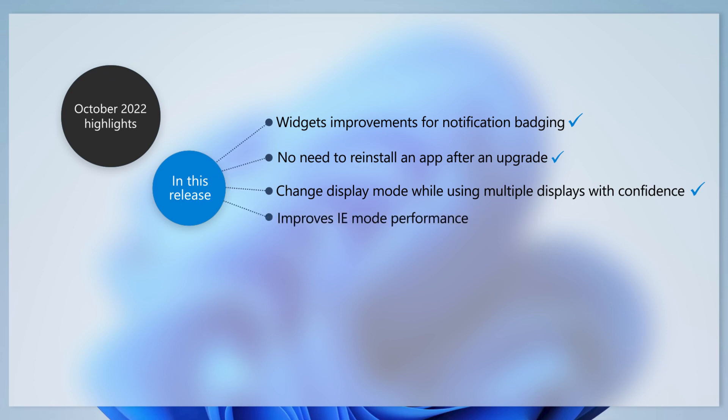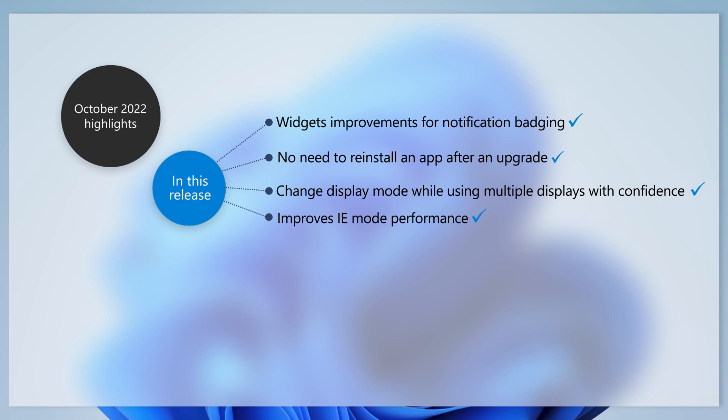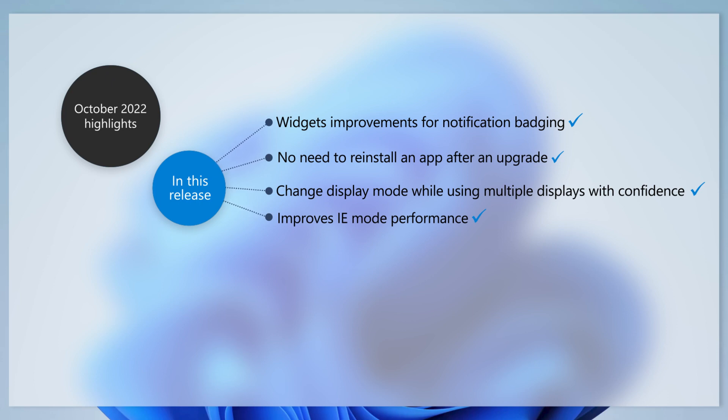In Microsoft Edge, we've addressed two IE mode issues. The first forces your IE mode tabs to reload in a session. The second affects the browser's ability to open a web page in a browser window after you've opened a PDF file in that window.